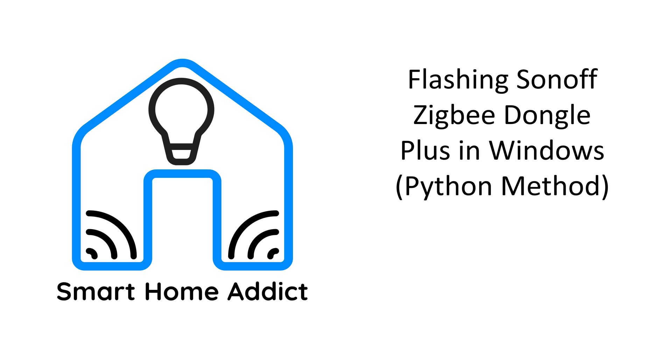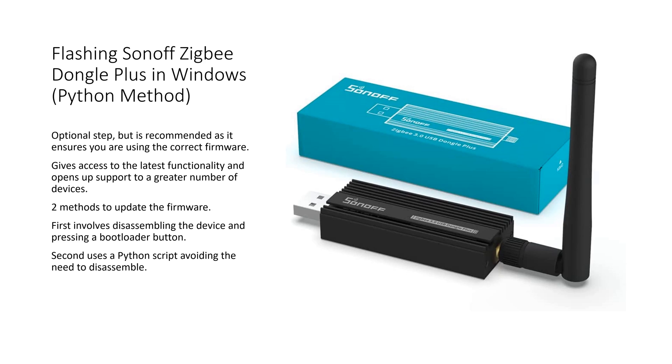Welcome to our next video, Flashing Sonoff Zigbee Dongle Plus in Windows using Python.